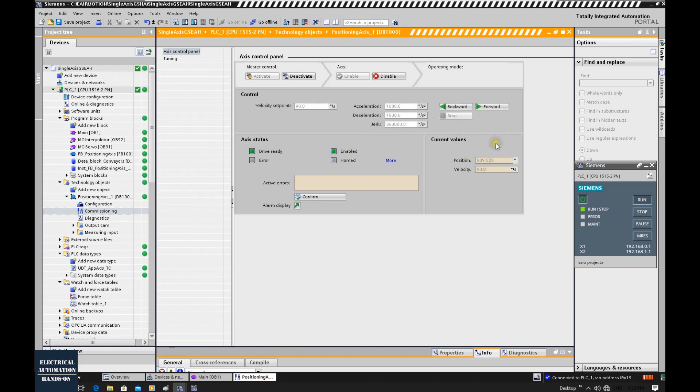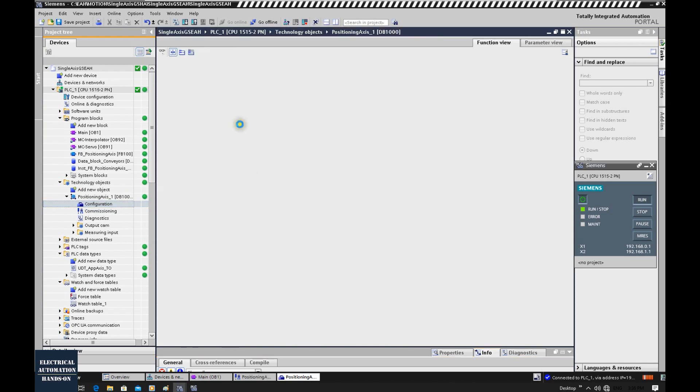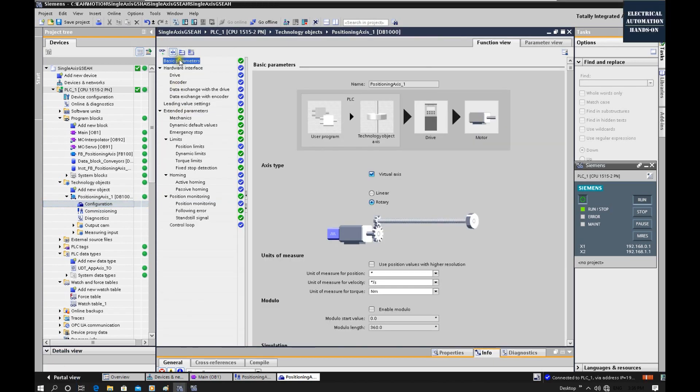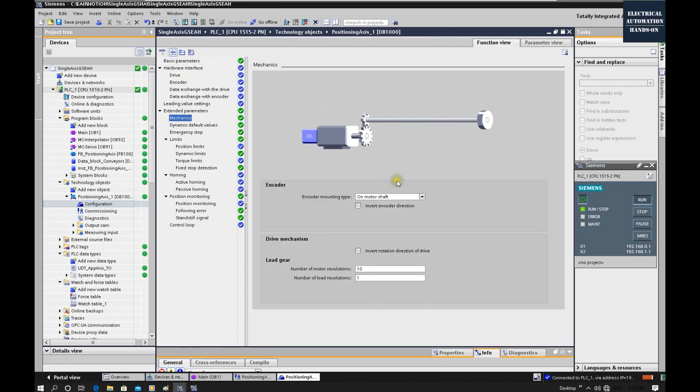Click stop. Using this way, we can verify if the forward or backward match our direction. If it doesn't match, we can go to the configuration, go to the TO setting and find out the mechanics, and we can check this invert rotary direction of the drive or invert the encoder direction.